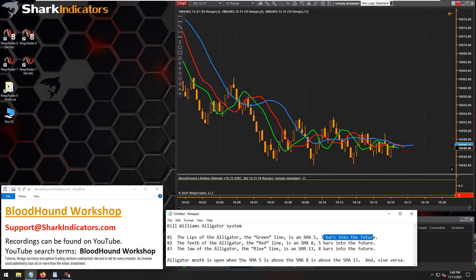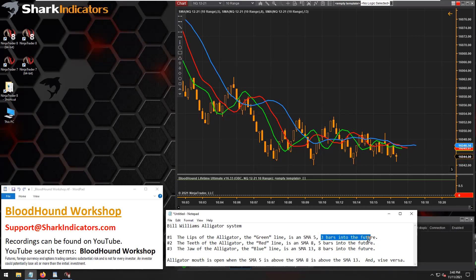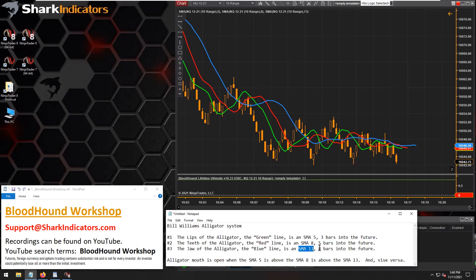If you're not familiar with the Bill Williams Alligator System: we have an SMA 5 shifted 3 bars into the future, an SMA 8 shifted 5 bars, and an SMA 13 shifted 8 bars.